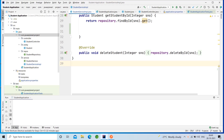Hello everyone, welcome back. In this video we will discuss how we can handle the custom exception when a student is not found. For example, I want to fetch the student details by using their ID. If the corresponding student doesn't exist, we should throw a custom exception that the student was not found.